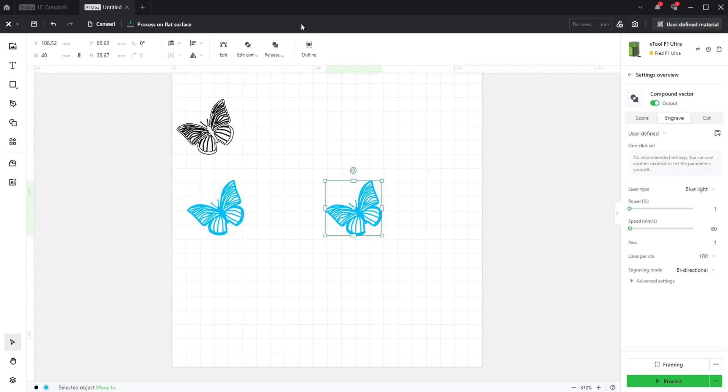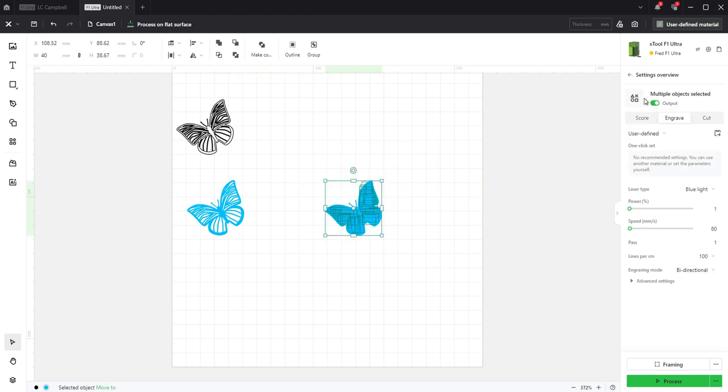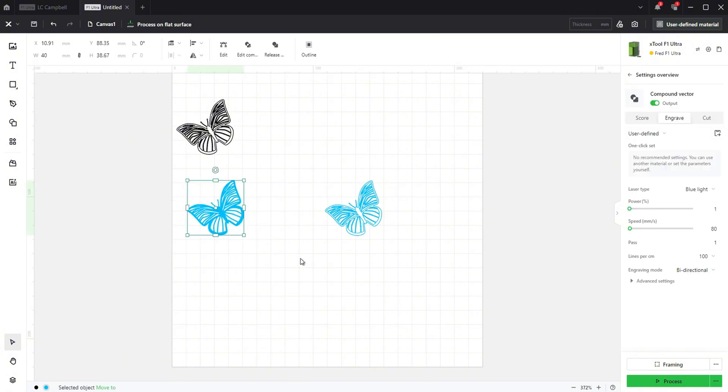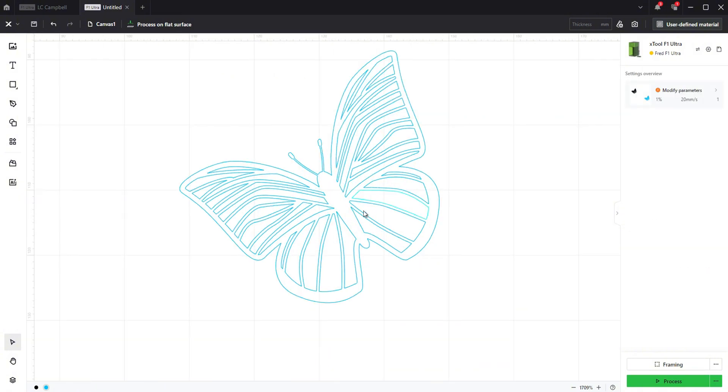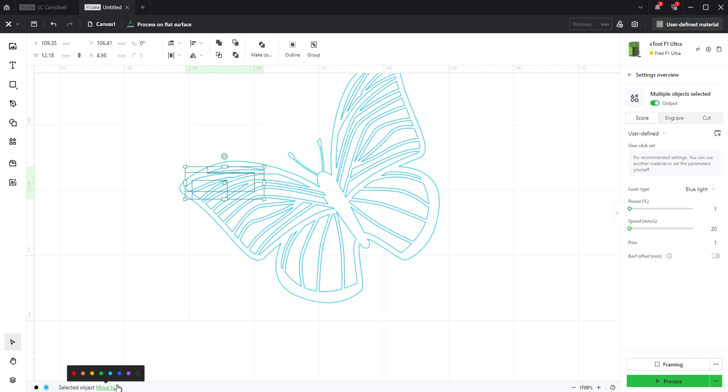Select the copy and click on release in the toolbar to be able to select the vector paths as individual items. Set the settings to score to make it easier to see what you are doing. Now holding down shift you can select individual paths, select them and move them to a separate color layer.